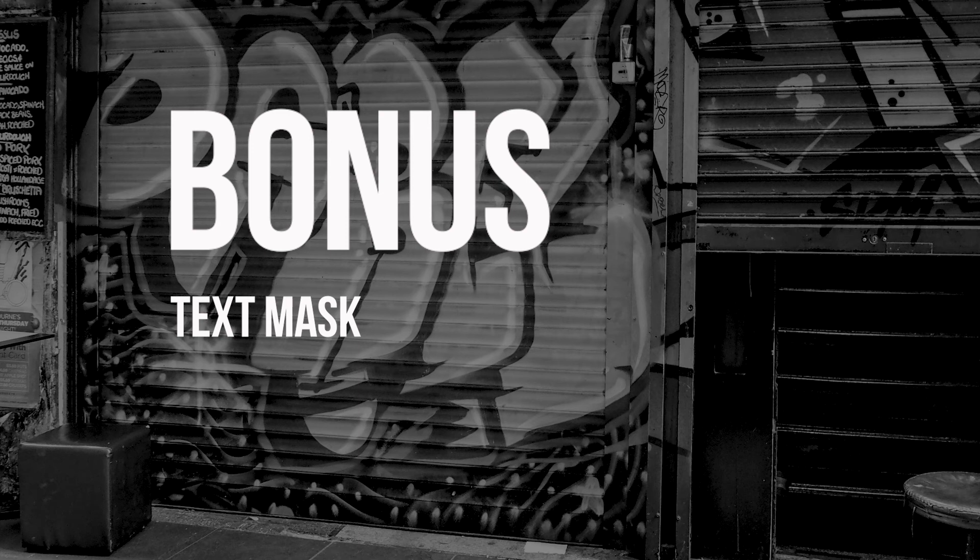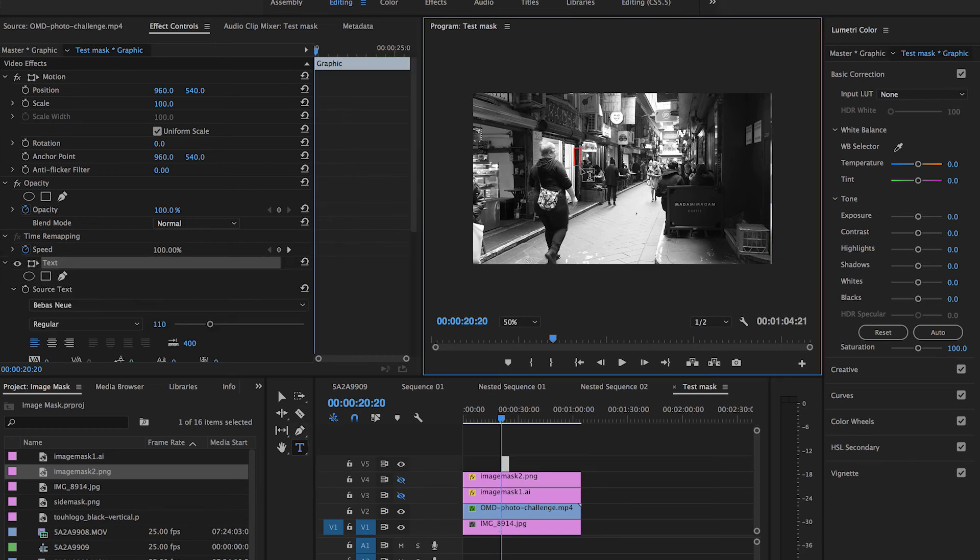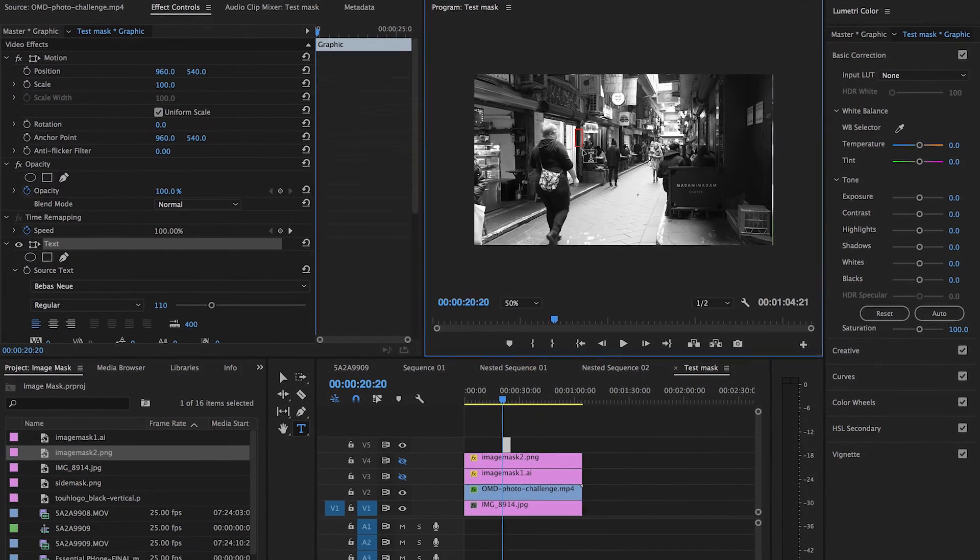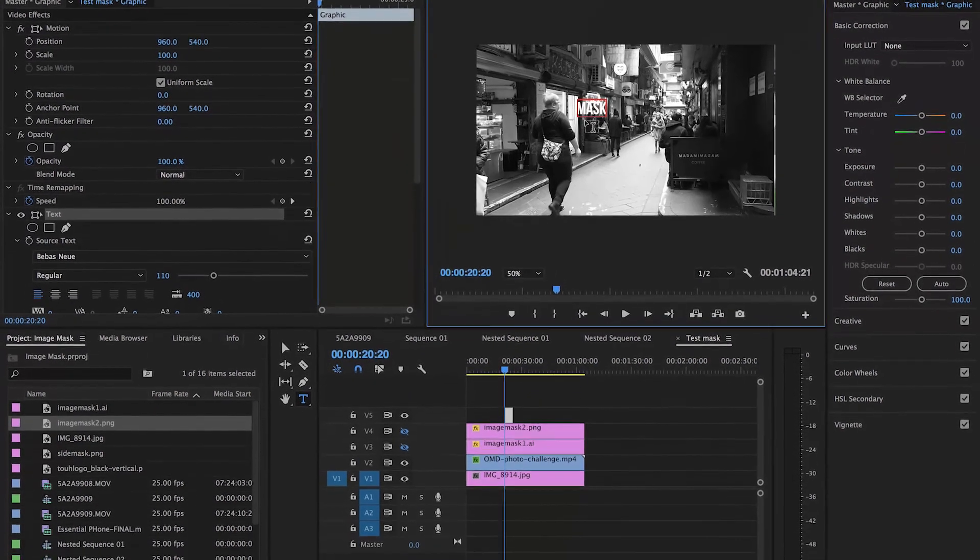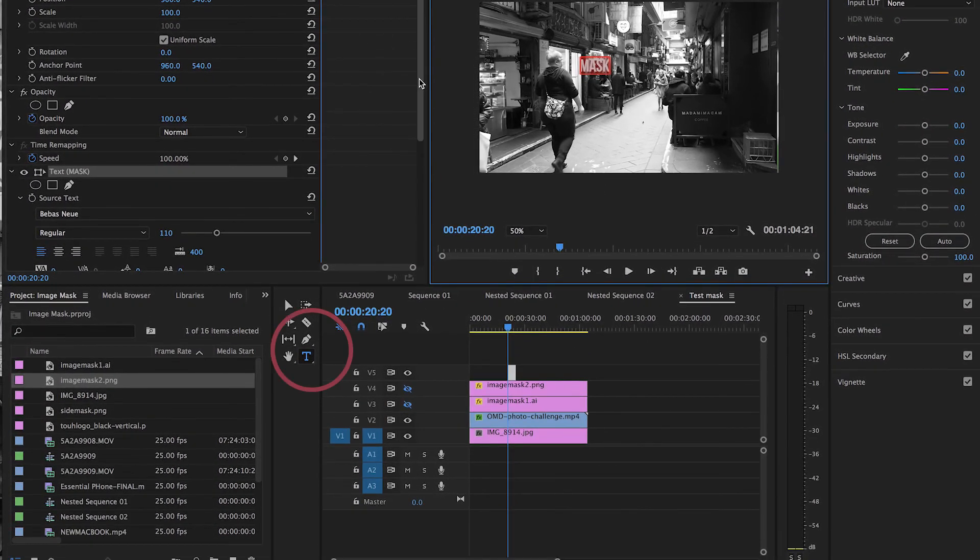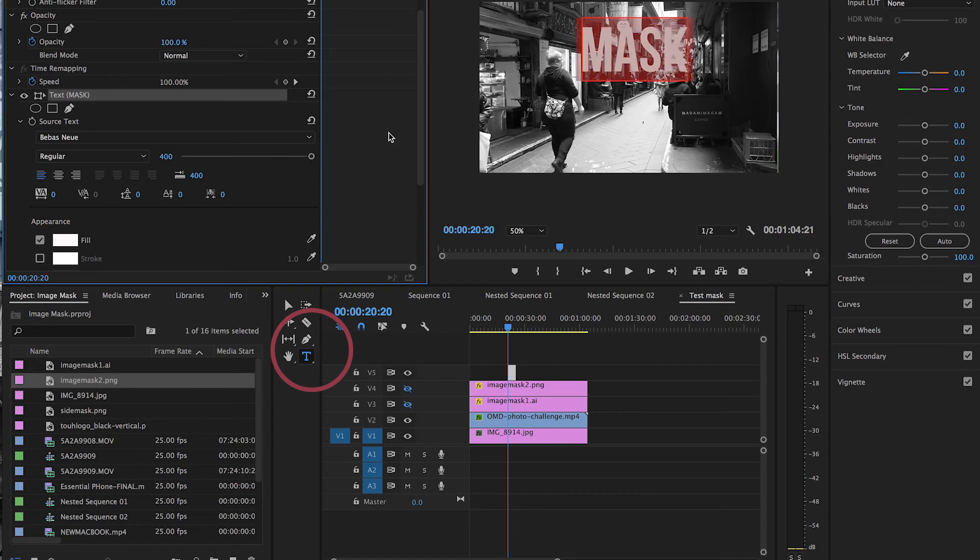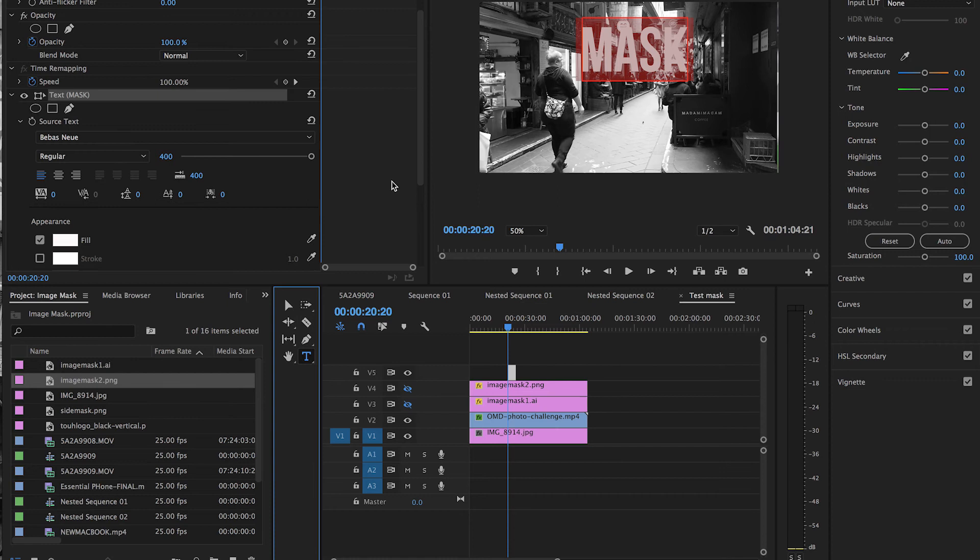And the one last mask that I wanted to show you was using text from directly within Premiere to use text as a mask over your video. So to do that, you simply type a layer of text onto your timeline, make it really large so we can see the effect here.